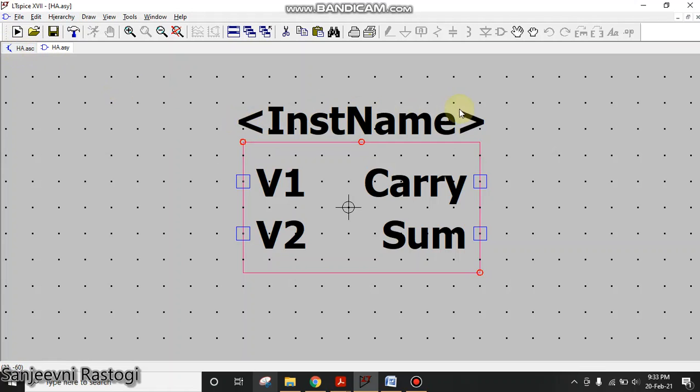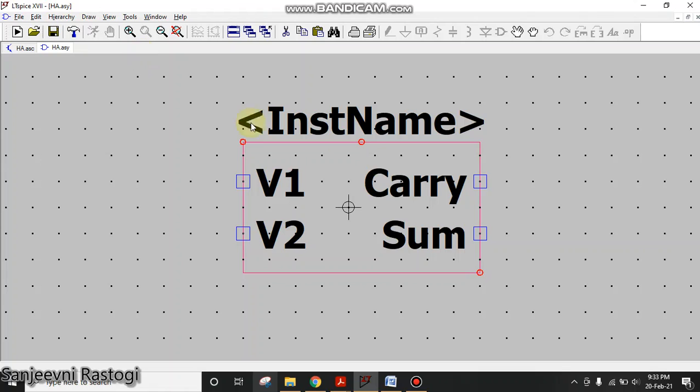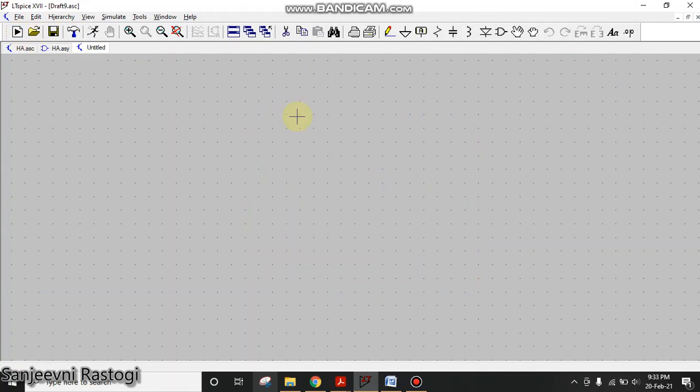To save this, just simply click on the Save option. Now how can you know whether your symbol has been generated or not? Just go to new schematic. This is my new schematic.